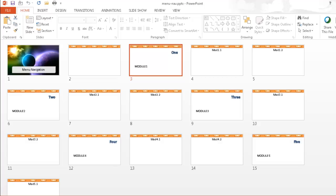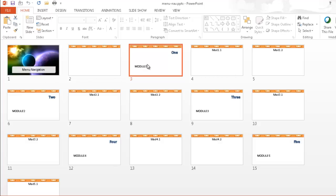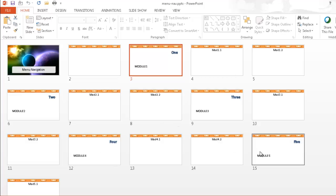In this video I'm going to show you how to create a menu navigation system to aid in your PowerPoint presentations. So what do I mean? Let's say that in this presentation we have five modules, and we want to have a navigation system up here on the top that takes us from module one to two, three, four, or five.